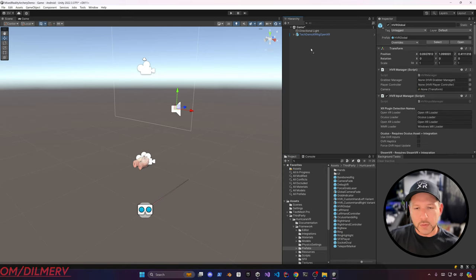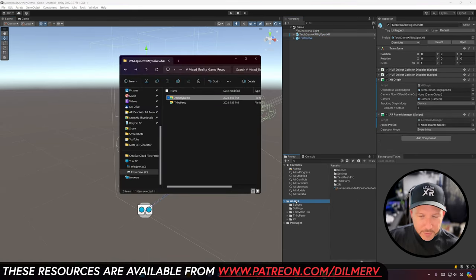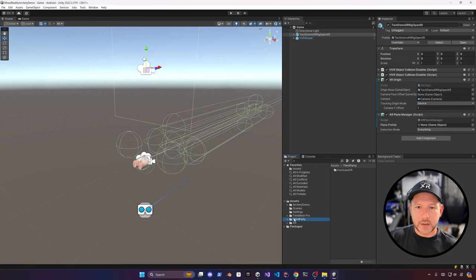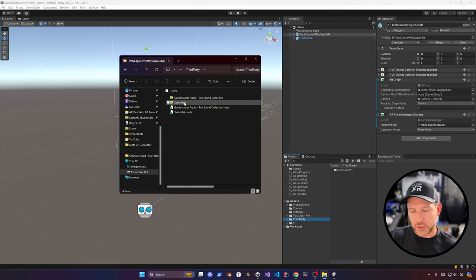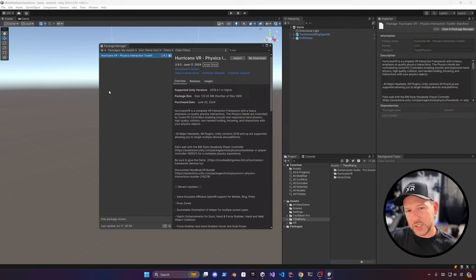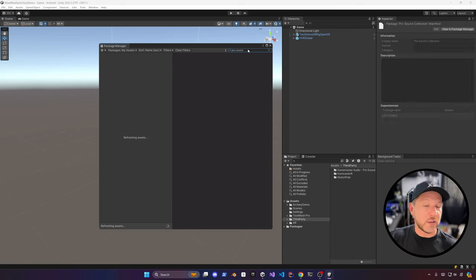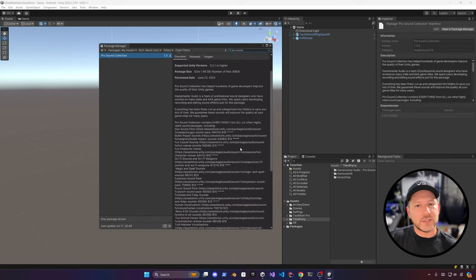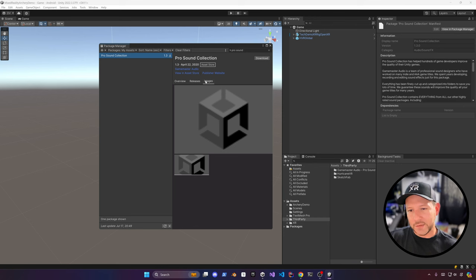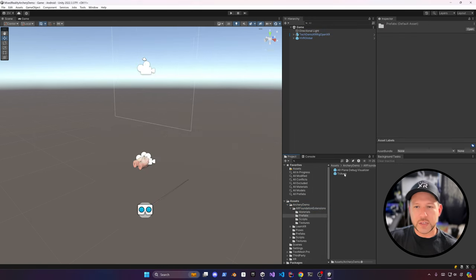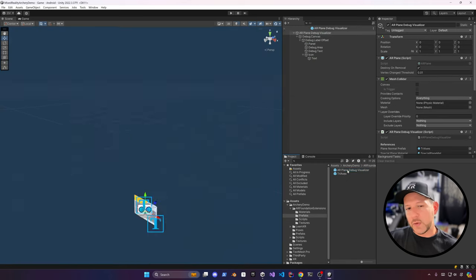Under the Hurricane prefabs, add the HVR Global, drag and drop the archery demo, and the third-party component — that's going to be useful for a Sketchfab component in the archery game. Now let's go ahead and download the additional sounds we're going to be using. I'll be using Pro Sound Collection which provides more than 8,000 different sounds including music — it's really helpful.